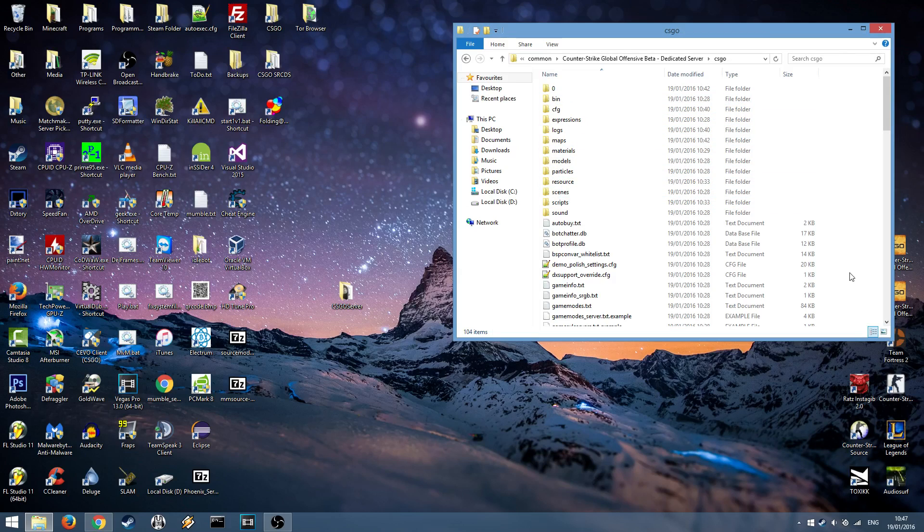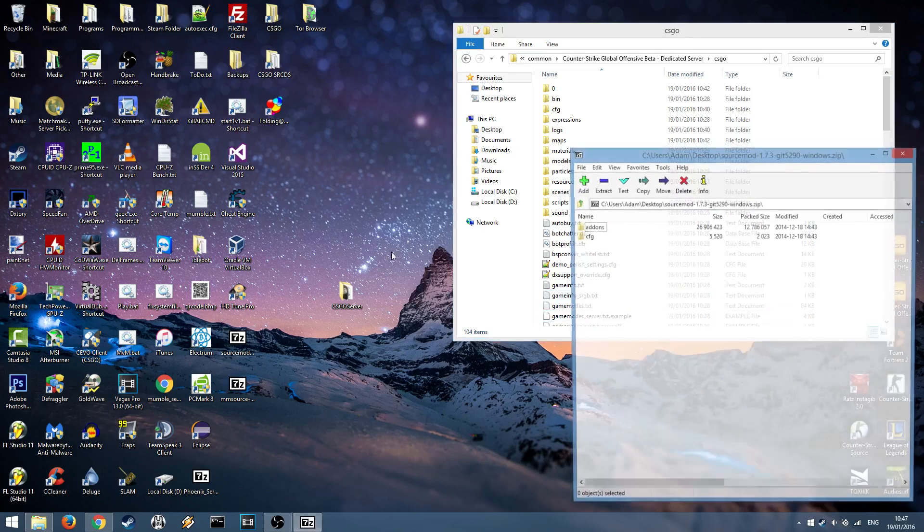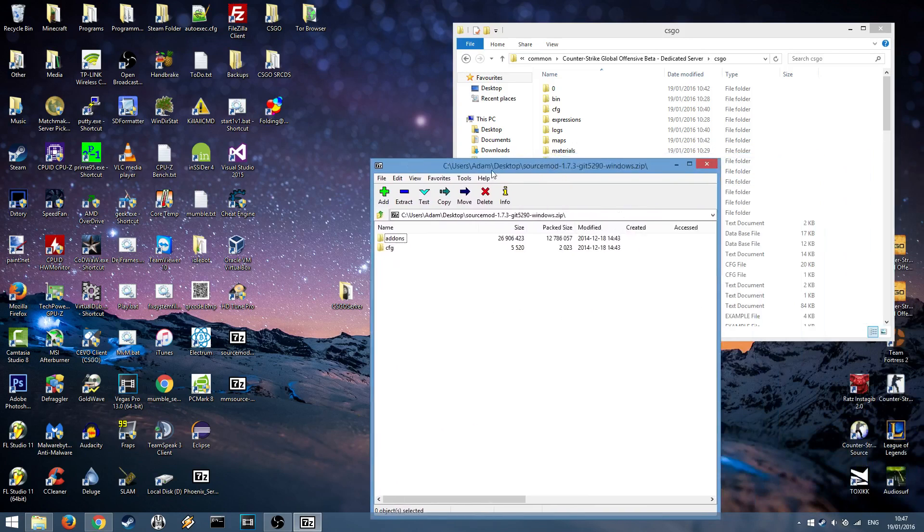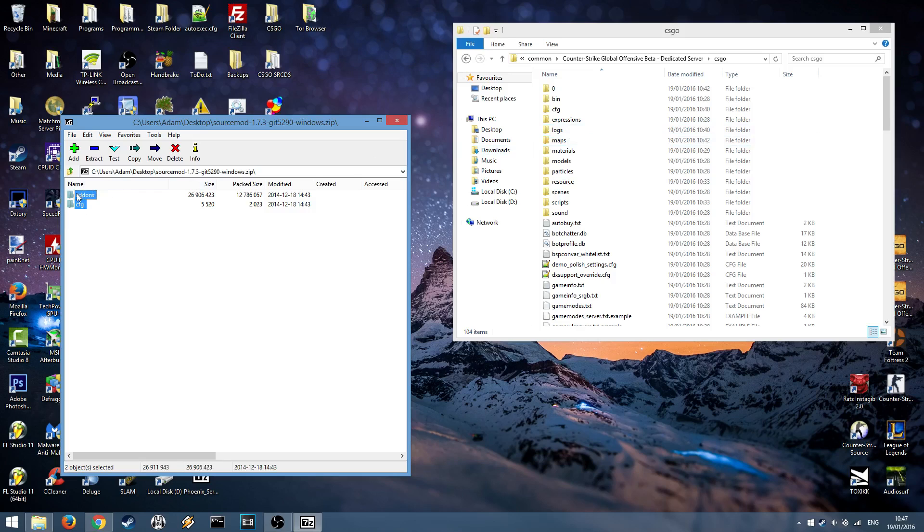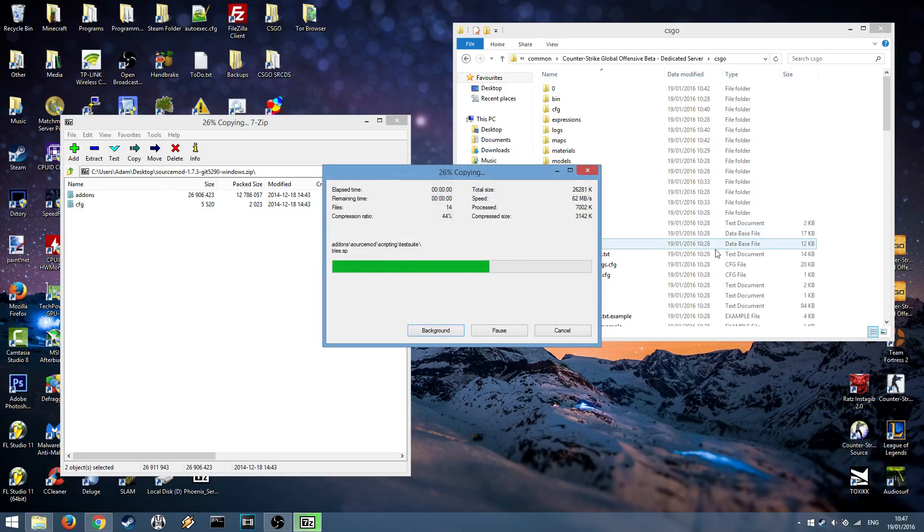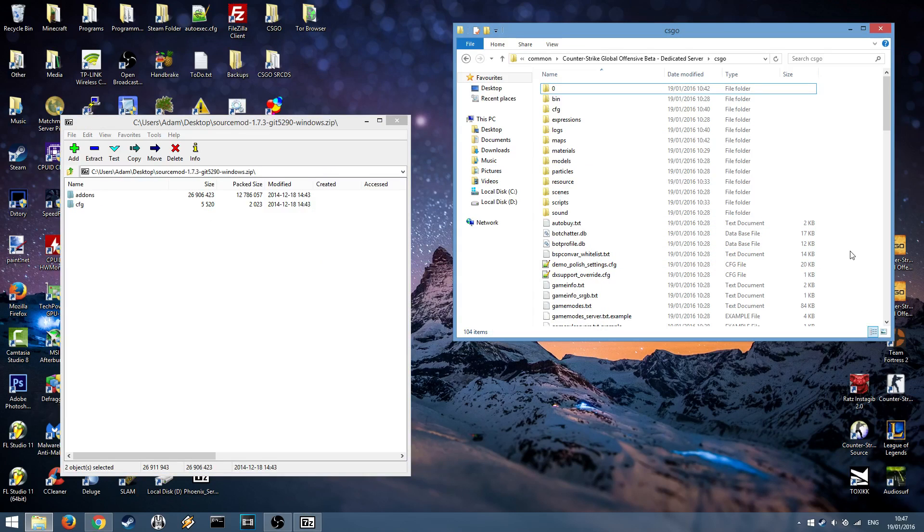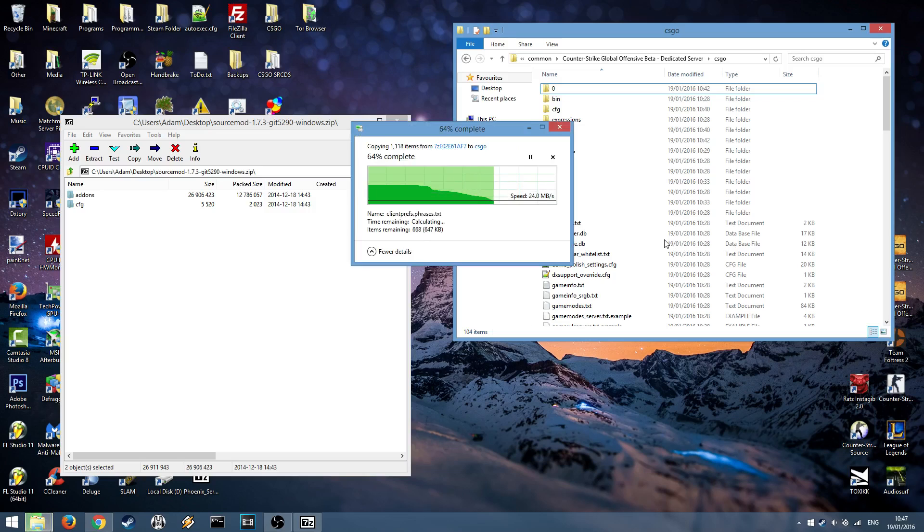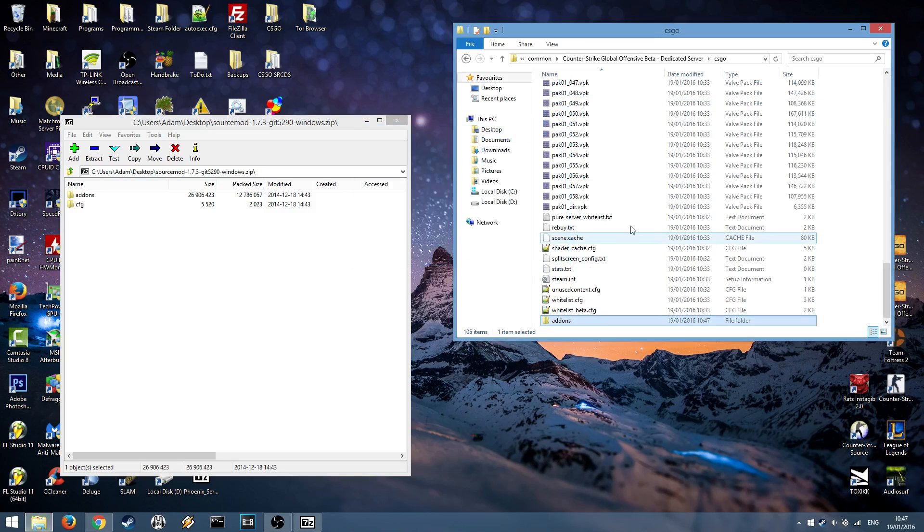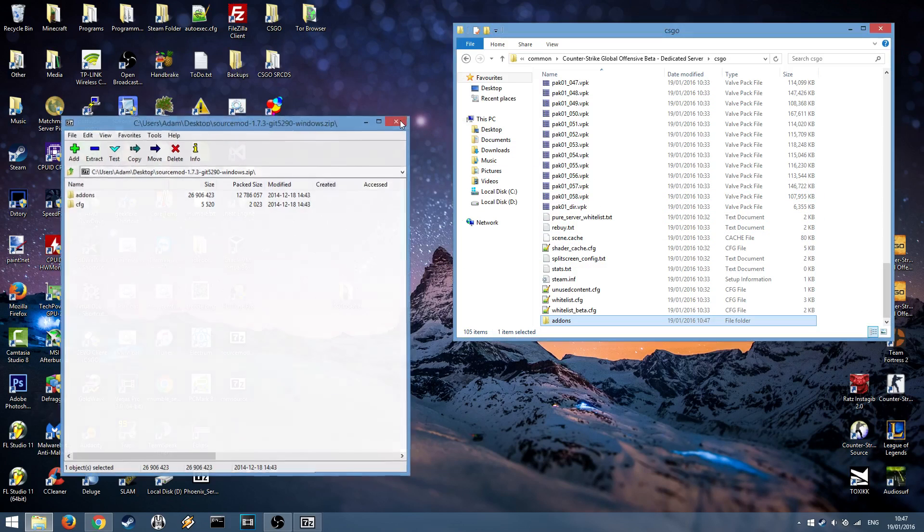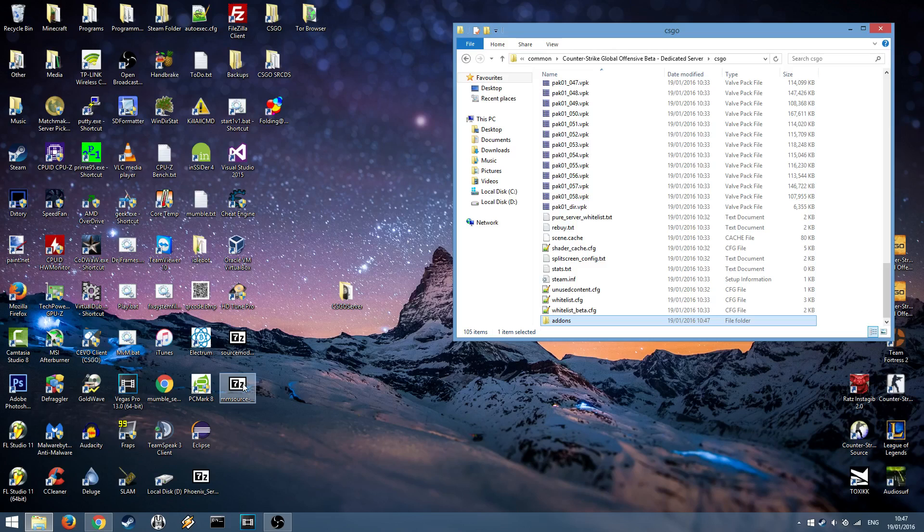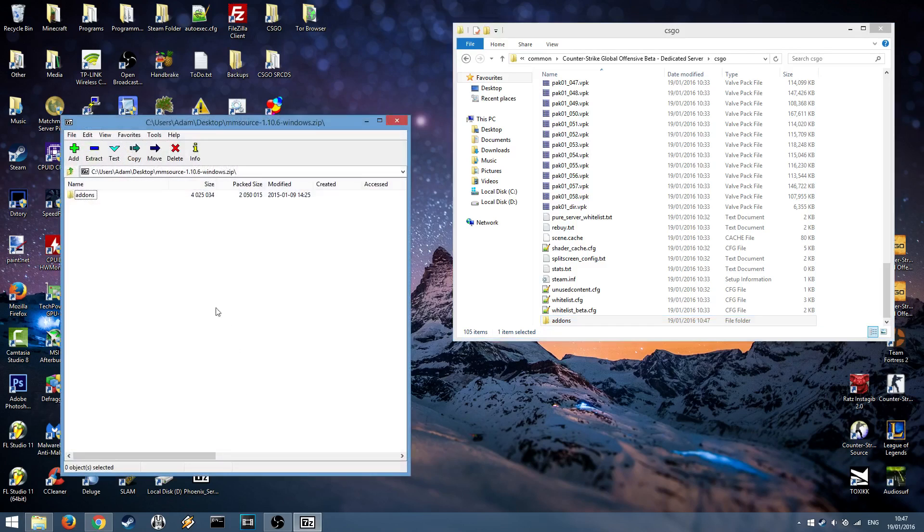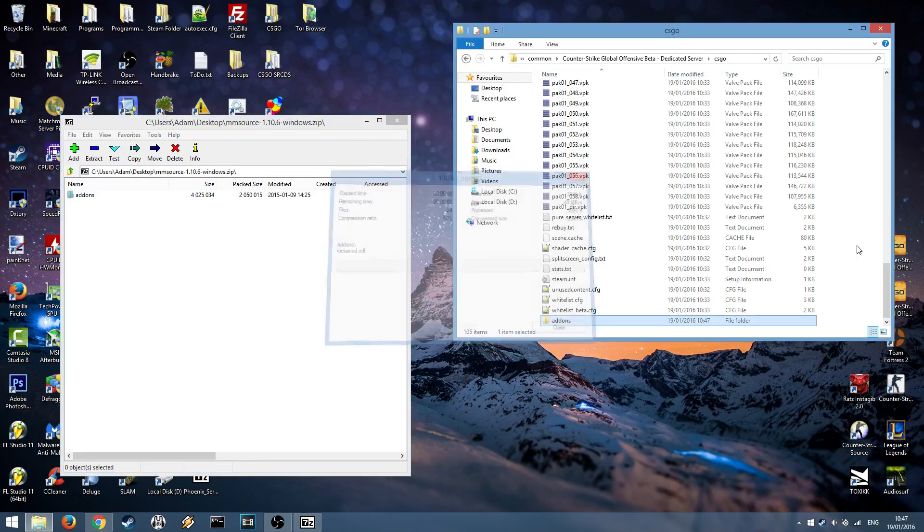After in this folder you want to open up your SourceMod zip file and you want to extract everything into your Counter-Strike Global Offensive server folder. You can close that and then you want to open up the Metamod zip file and copy that in as well.